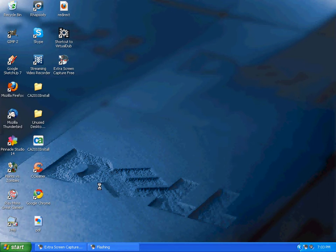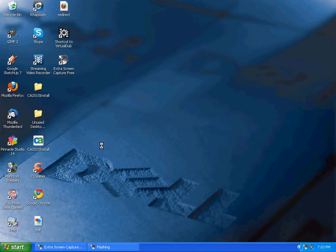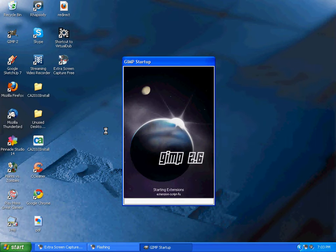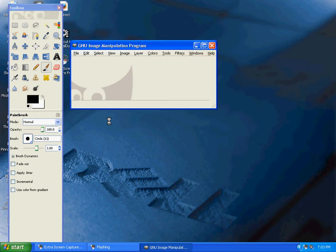The next step is to open the free software program called GIMP2. GIMP2 is a Photoshop clone that allows you to do Photoshop applications in Windows or on Mac.